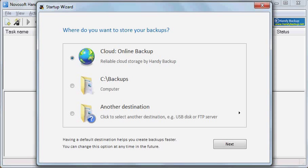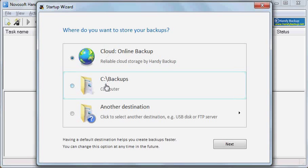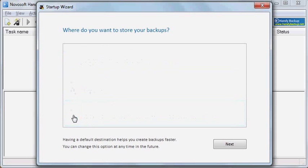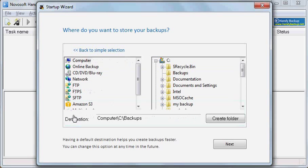On the first step of the Startup wizard you need to select destination for your backups. You may choose default destinations such as Handy Backup Cloud Storage or Backups folder in Windows User folder, or select a custom path for your backups by clicking on another destination.